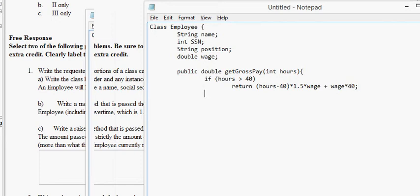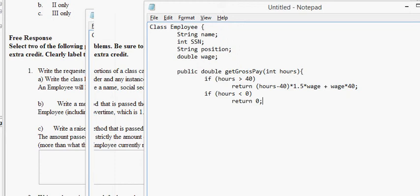So, the overtime times 1.5 times wage, which is a field in the class, so we know that, plus their base pay. Wage times hours, times 40, sorry. 40, okay? So, and that's if hours is greater than 40. Otherwise, if hours is less than 0, what do we do? Return 0. I mean, we just assume that this guy. We're not going to do error handling right now. So, we just cover that base, and that's fine.